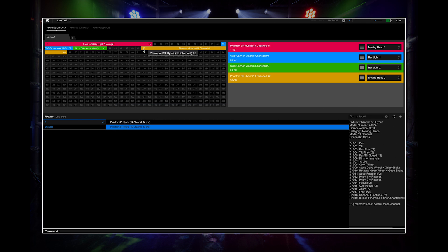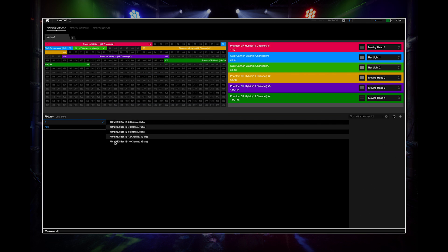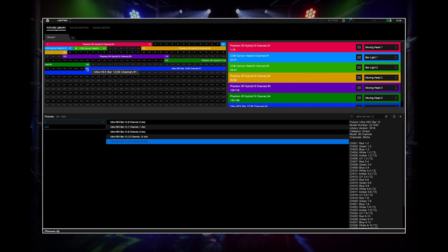Once you have found your light, drag and drop it onto the appropriate address on the 512 channels. The starting address needs to match the lighting fixture address, but you can map them freely.